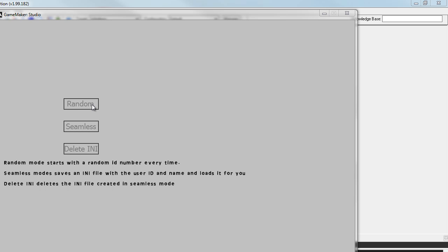I also had a special request to create a version that saved a user name and user ID via an INI file. And that's what the seamless version is here. When you start the game, it will assign the user an ID number. And once they achieve the first high score, it will also ask them their name and that information will be saved in an INI file.